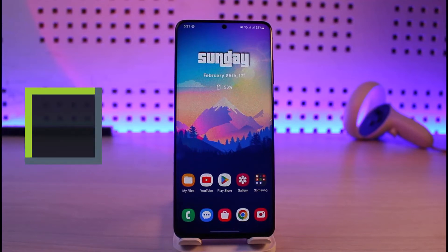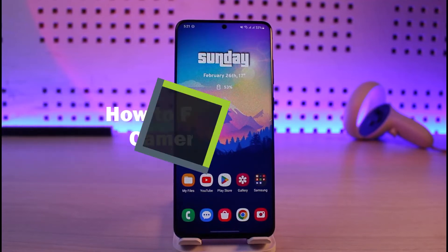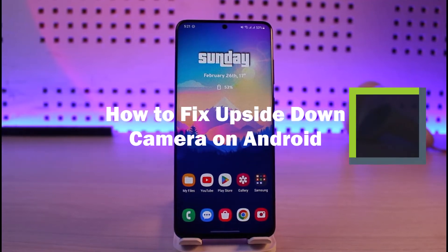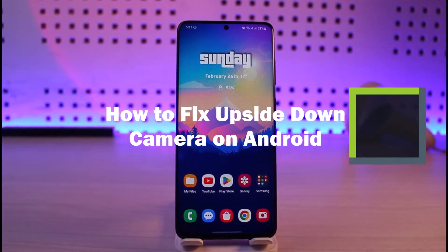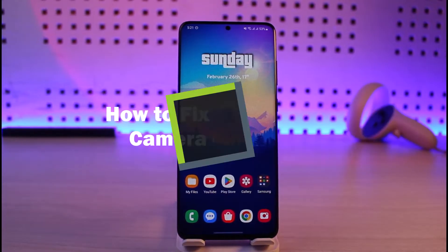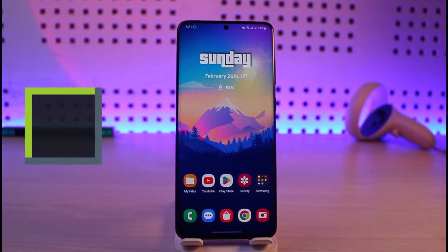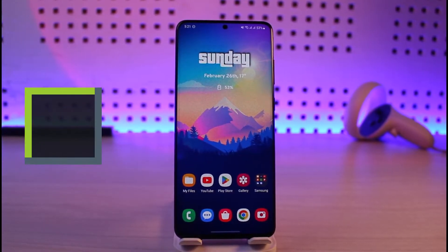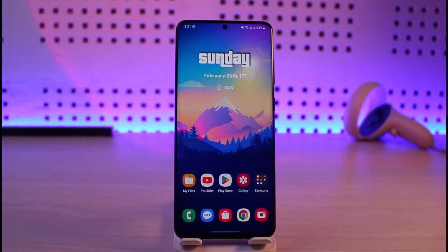How to fix upside down camera on Android. Hi everyone, welcome back to our channel Genie Guide. In today's video, I'll simply guide you on how you can fix if your camera is upside down on your Android phone.